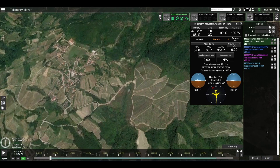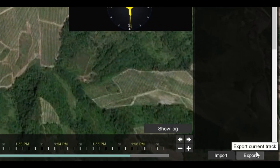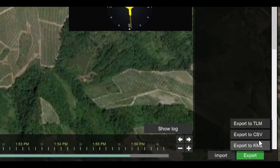To export a telemetry, click on export and choose your desired format. Please note that you can import only a TLM file back into the telemetry player of UGCS, so let's export it as a TLM file.